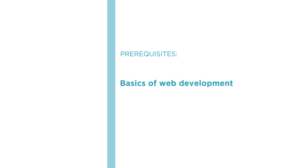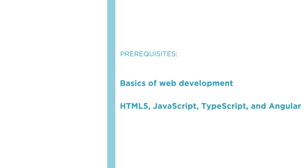Before beginning the course you should be familiar with the basics of web development using HTML5, JavaScript, TypeScript, and Angular. It will also help if you already have done a few of the Ionic tutorials.